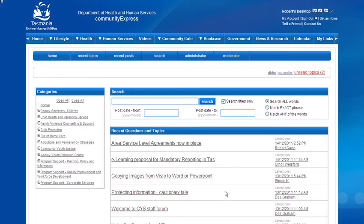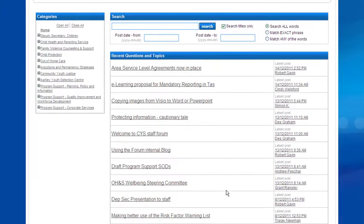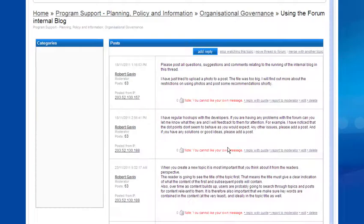So the first thing we have to do, obviously, is find the post. Let's have a look at one in here.